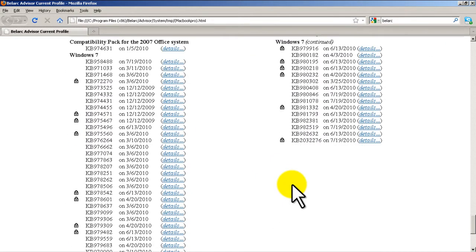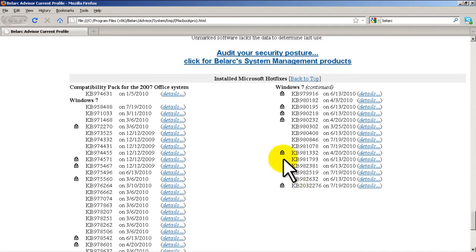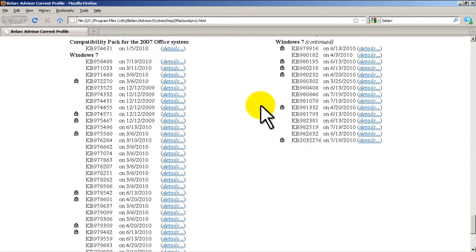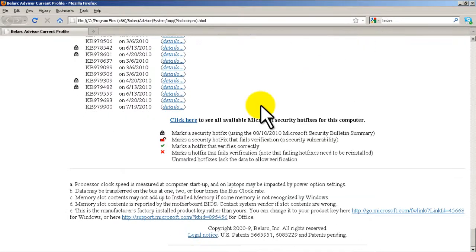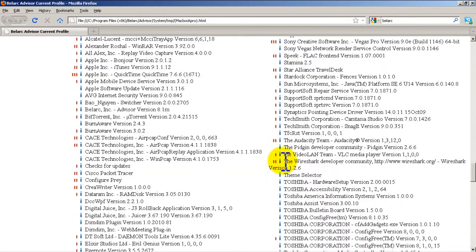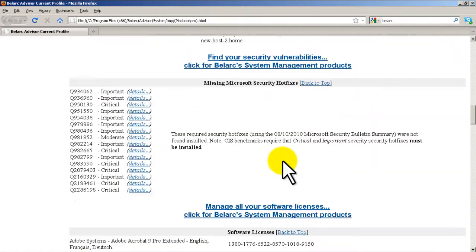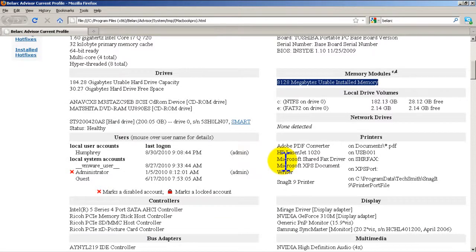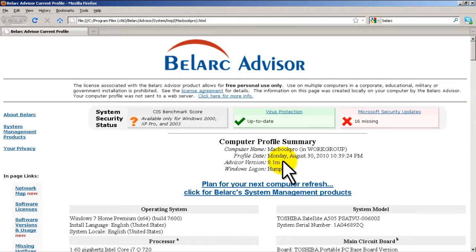And then as we scroll down here, these are the installed hot fixes, these are the hot fixes you already have. So this is pretty interesting stuff. Belarc gives you a full rundown, hardware and software of your computer. You might want to print it out and save it just in case something happens.